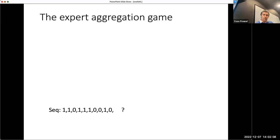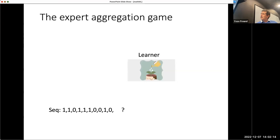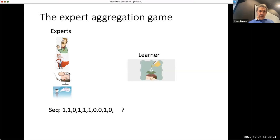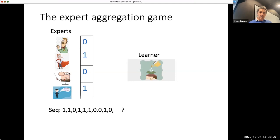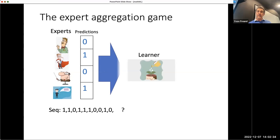The classical problem in online learning is expert aggregation. We have a binary sequence we're trying to predict. There is a learner trying to predict the next bit. The learner by themselves can't do much, but they have a bunch of experts giving their predictions. Based on those expert predictions, the learner decides their own prediction, and then the next bit is seen. That is basically the ongoing game.